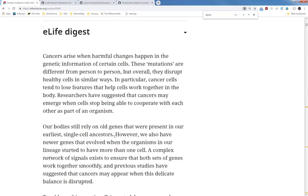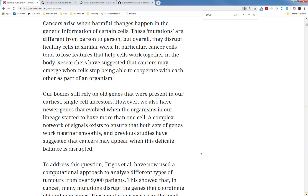In eLife, every paper has an eLife digest. Here is the eLife digest: cancer arises when harmful changes happen in the genetic information of certain cells. These mutations are different from person to person, but overall they disrupt healthy cells in similar ways. In particular, cancer cells tend to lose features that help cells work together in the body. Researchers have suggested that cancers may emerge when cells stop being able to cooperate with each other as part of an organism. Our body still relies on old genes that were present in our earlier single-cell ancestors.